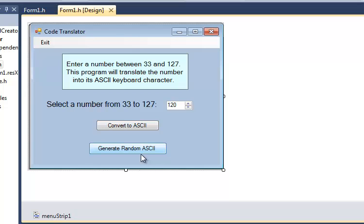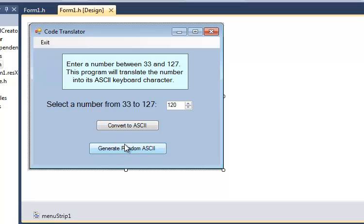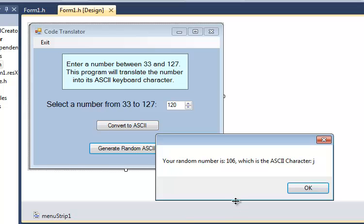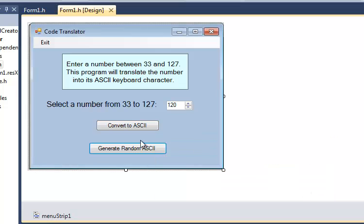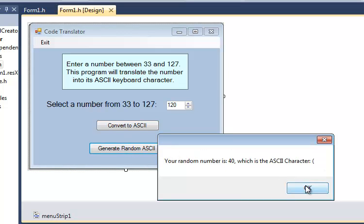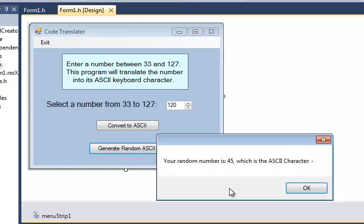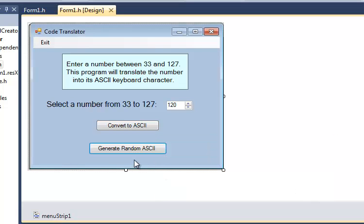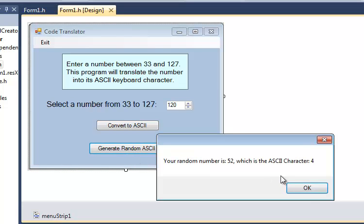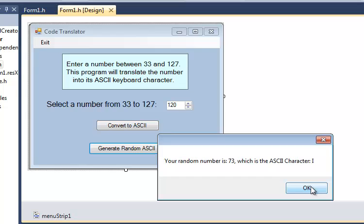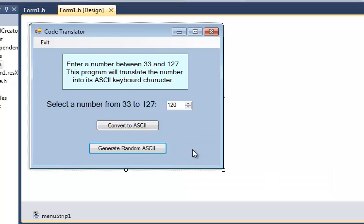The other thing this program does is just generates a random character from the keyboard using a number. Of course, we've already learned how to generate random numbers. And I'm going to show you a slightly different way to do that in Visual C++ Windows form application, like we have here. But the idea is the same. We generate a random number, in this case between 33 and 126. Actually, this should say 126 right here. Sorry, these numbers are wrong. It's between 33 and 126. And I generate that random number, and it shows 106, which is the ASCII character lower case j. And if I just keep clicking this, you'll see I'll get different numbers, which give me different ASCII characters.